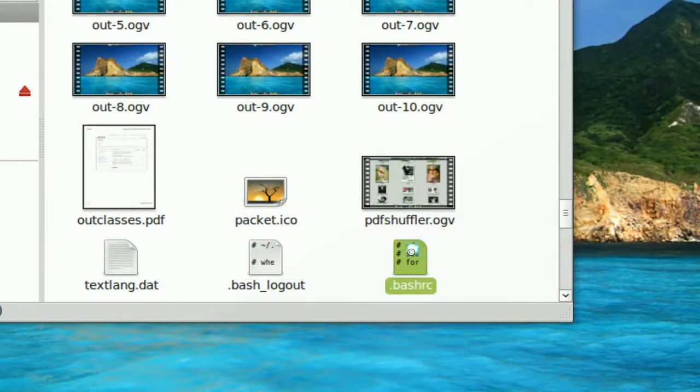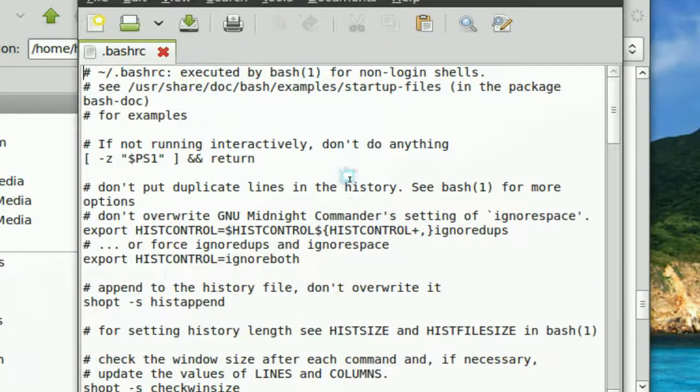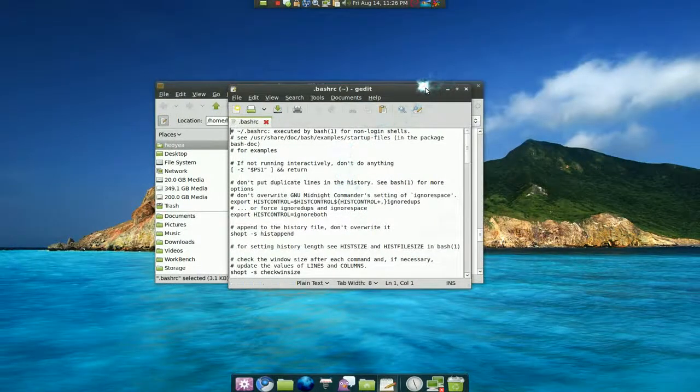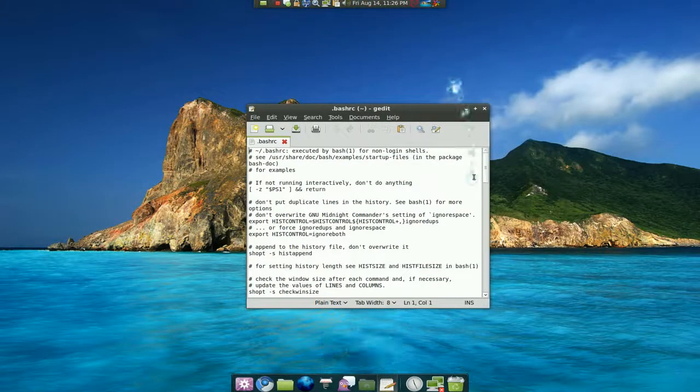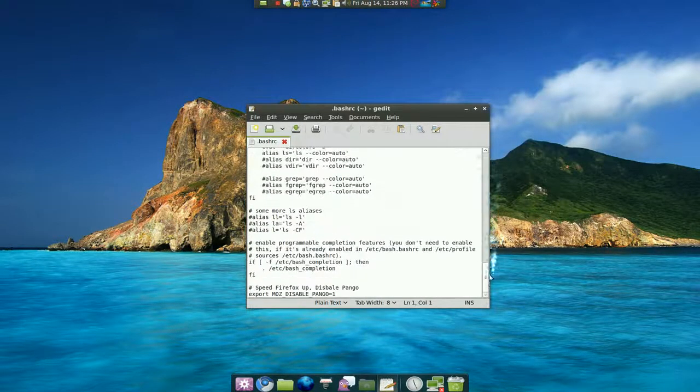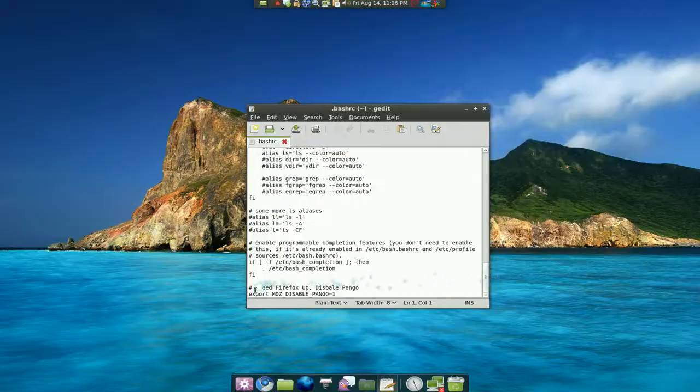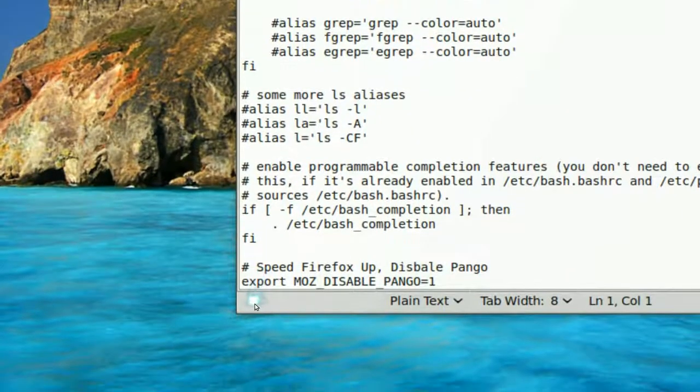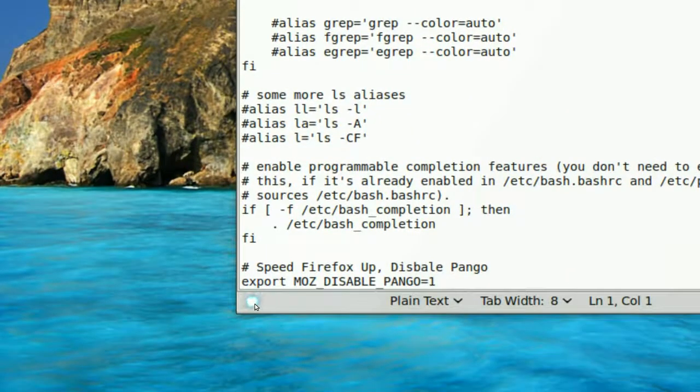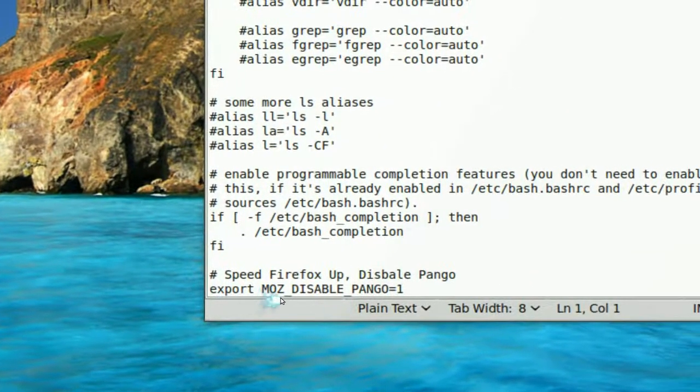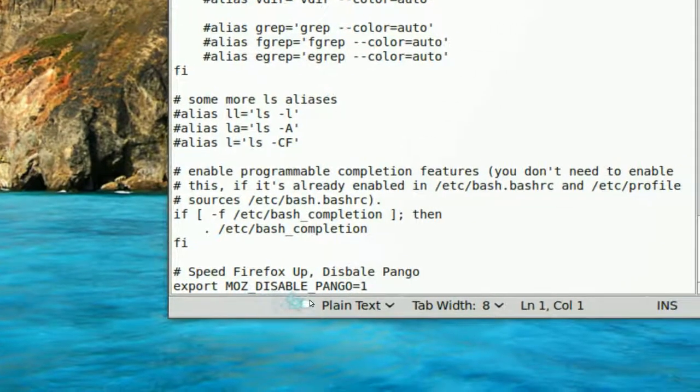And we have our gedit here. So scroll all the way down to the bottom and what you're going to do is type this one in. Export blah, blah, blah here.